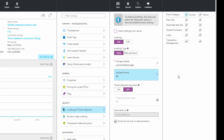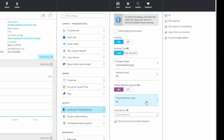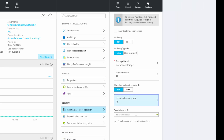Now the threat detection section says it's in preview — I'm going to turn it on. It asks what threat detection types I want: all, SQL injections, SQL injection vulnerability, login from a new location, or an unusual usage pattern. The exact definition of what each one looks for is not published, so that it's not easy to circumvent the threat detection. I'll leave all of them selected. I'll enter my admin email address to send alerts to, and also email service and co-administrators. Everything looks good, so I'll hit save.